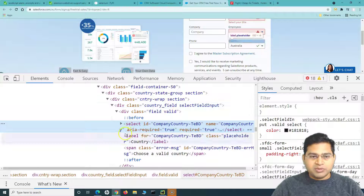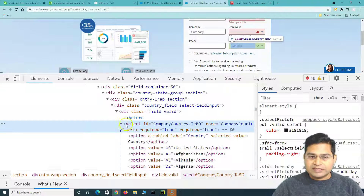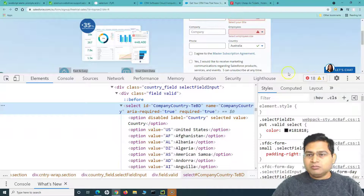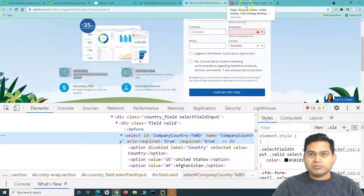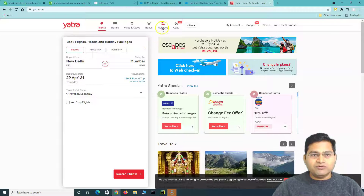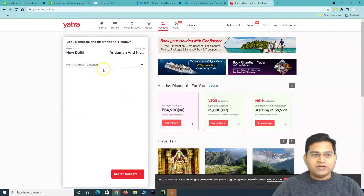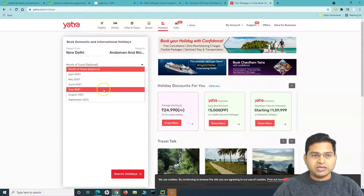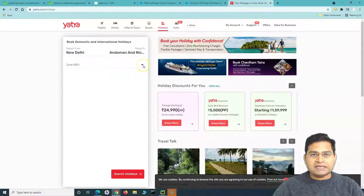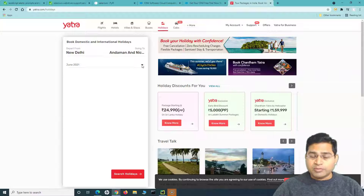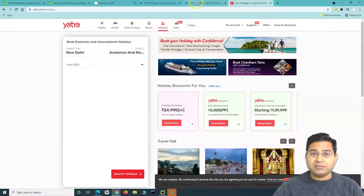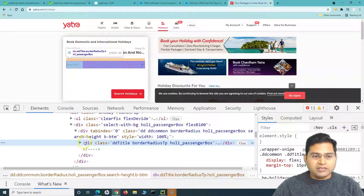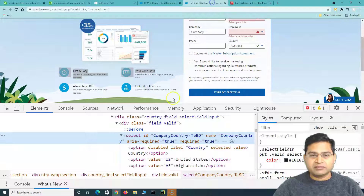For the Country dropdown, the implementation is also through the select tag, with the values within the dropdown as option tags. Now, many times on other websites — say yatra.com — under Holidays, there's also a dropdown. If you click the arrow, you can select values, but the HTML implementation in the background may be different. Let's inspect and see — right-click and inspect.